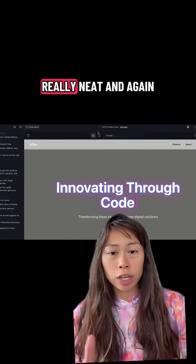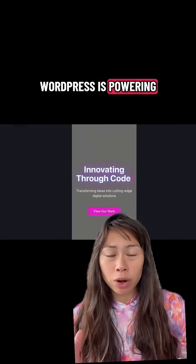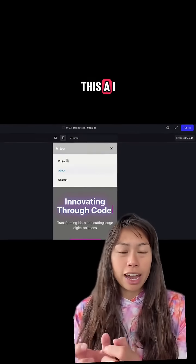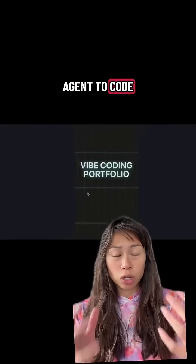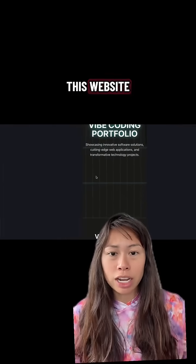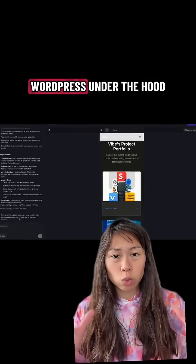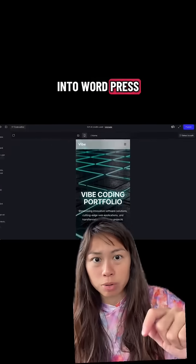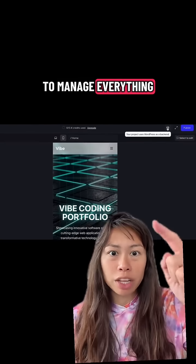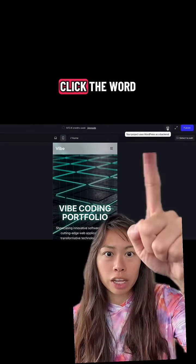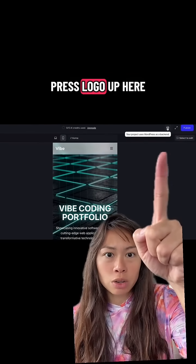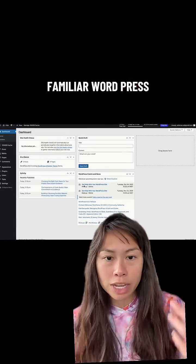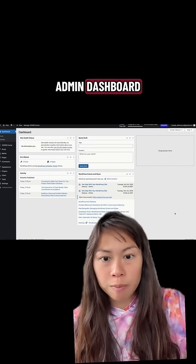This is really neat — WordPress is powering everything. You're using this AI agent to code the website, and it's actually WordPress under the hood, which means you can go into WordPress to manage everything just like normal. Click the WordPress logo up here and you'll be taken to the familiar WordPress admin dashboard.